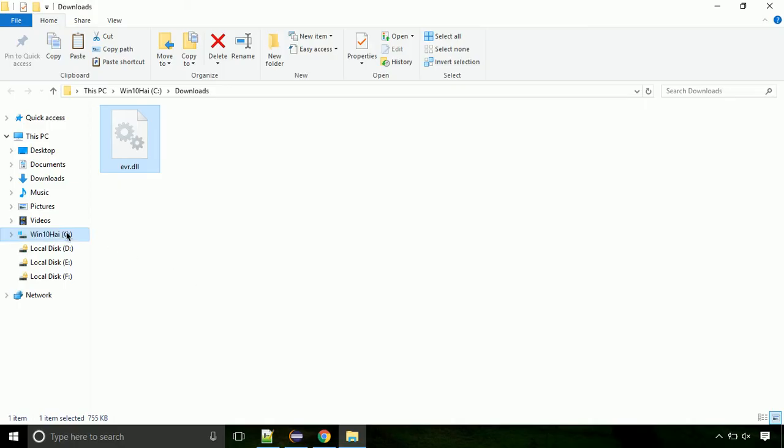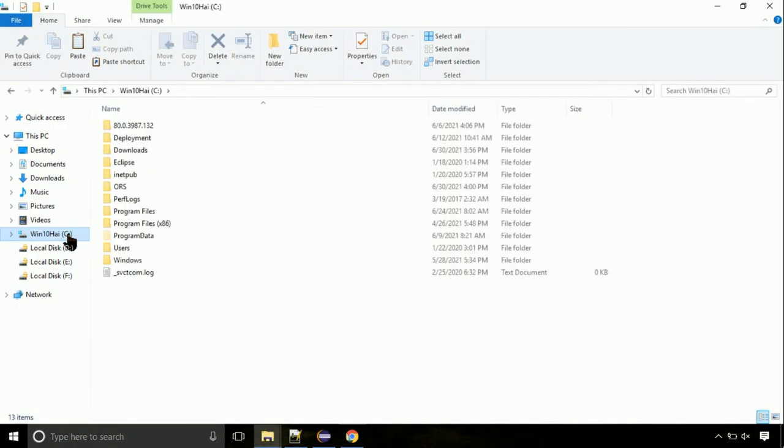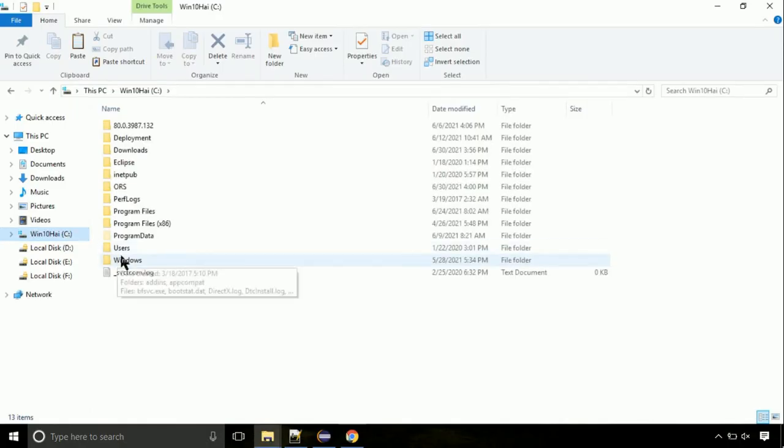Click on C drive. Follow my screen, we need to paste it at its location. Navigate to Windows directory.